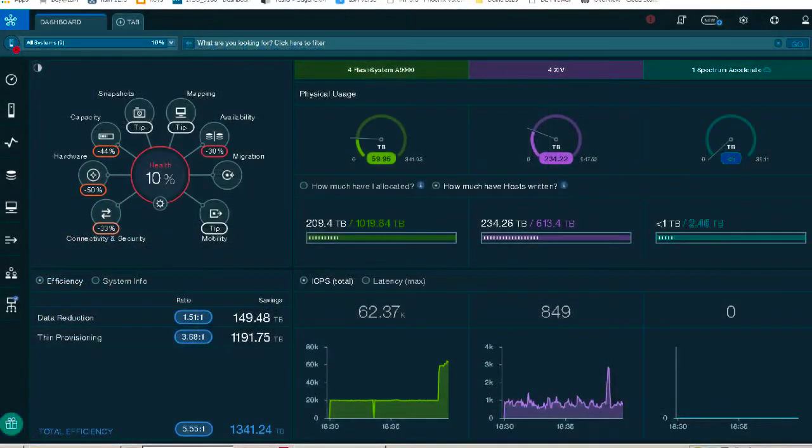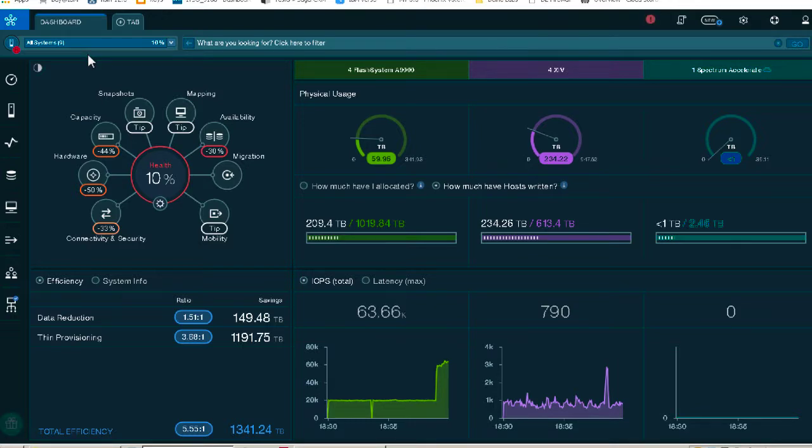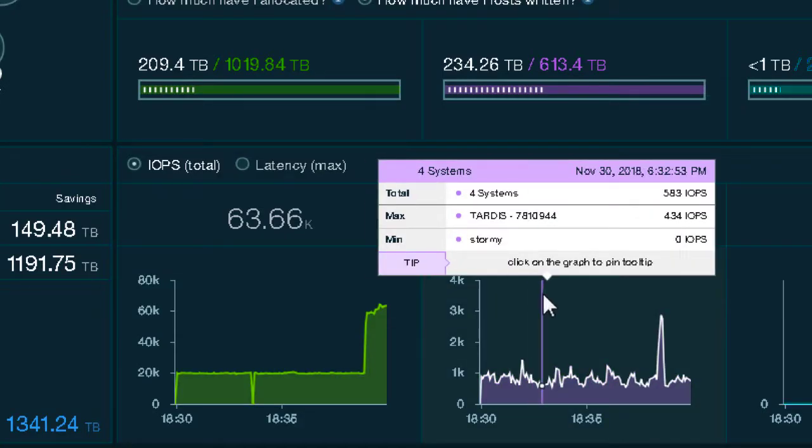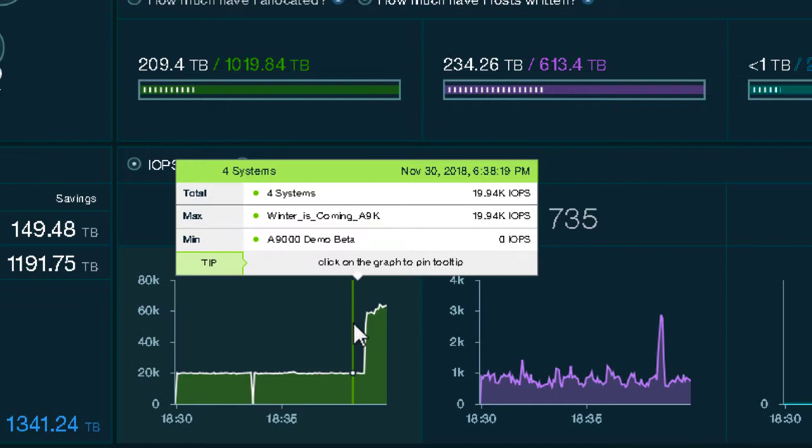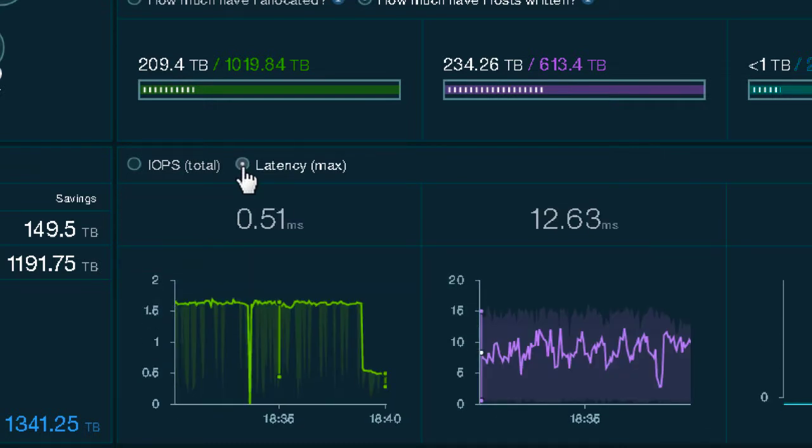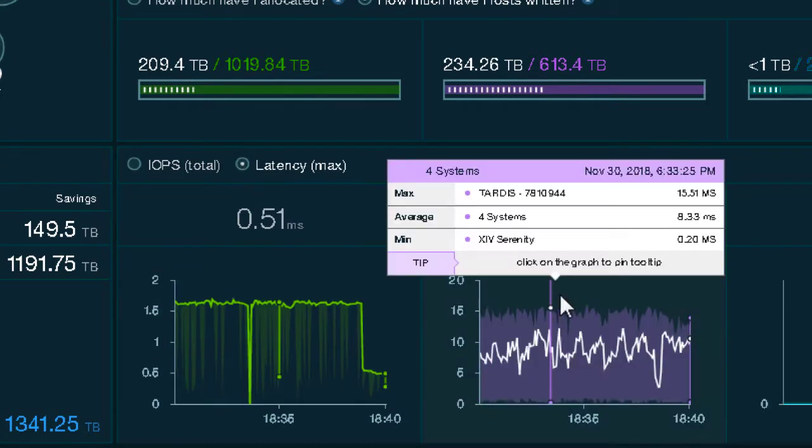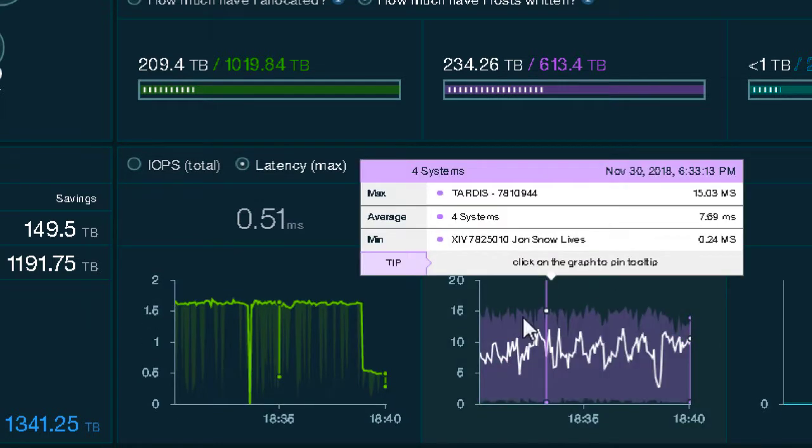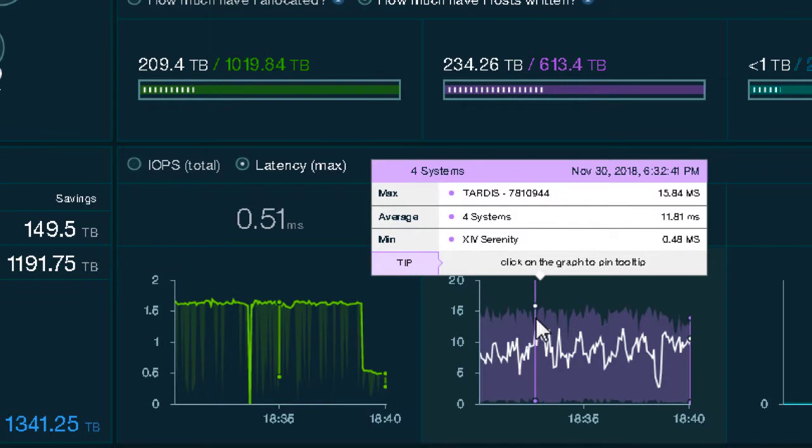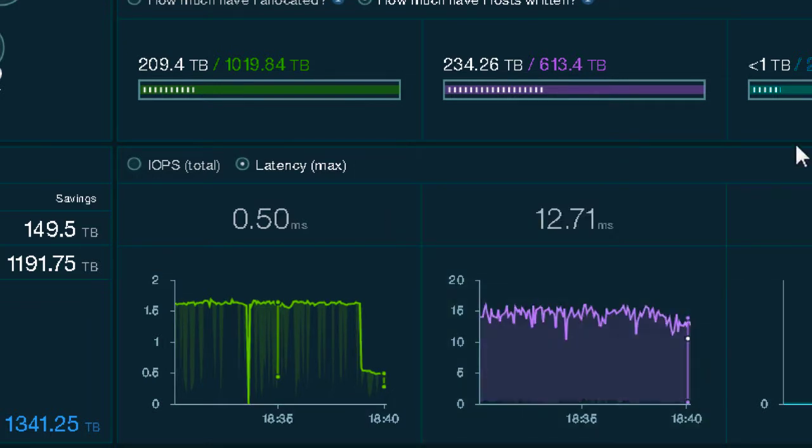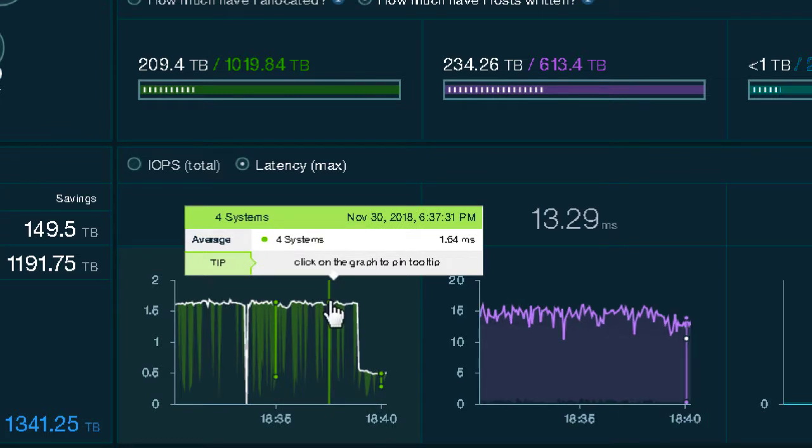You'll see here that we have our dashboard, which is part of our HSM, showing performance on our XIVs as well as on our A9000. This is showing IOPS, we're going to switch it to latency. You'll see that the performance on XIV is running at about 13 milliseconds, performance on the A9000 is running at about half a millisecond.